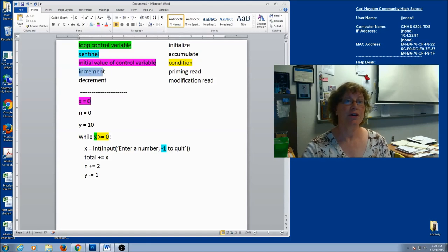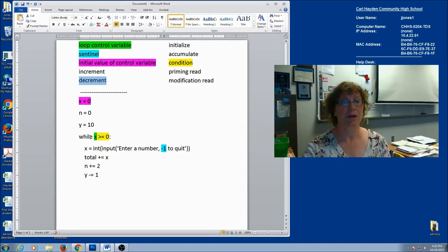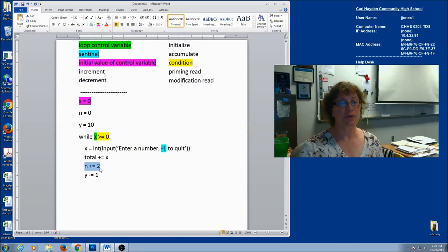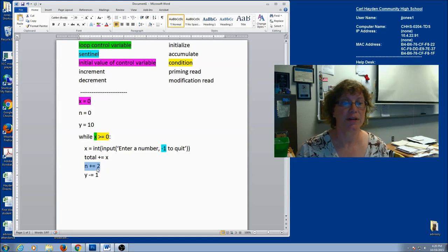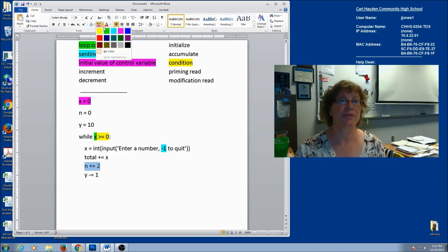We already know what increment and decrement are. Increment means to increase by some number, and decrement means to decrease by some number. I'm going to look inside the loop — this is where that should all be happening. Right here I'm increasing by two. You're used to increasing by one, but increasing by two is fine. Any constant number works. So I'm increasing this variable by two every time — that's an example of increment.